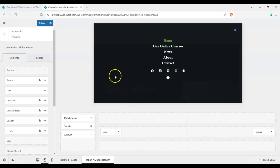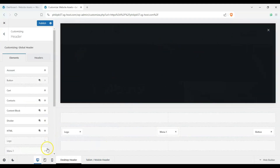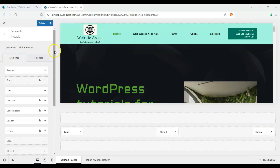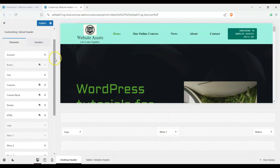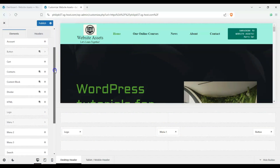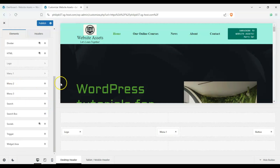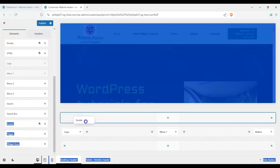We refreshed and we're back. You can see we have a bunch of elements on our global header. If you scroll down, we have account button, cart, contacts, divider, HTML, extra menus, search bar, search box, socials — quite a range of elements to choose from.